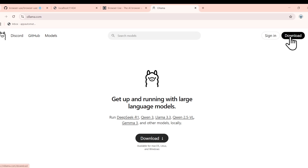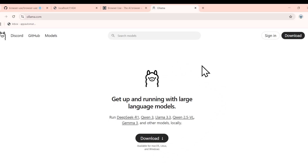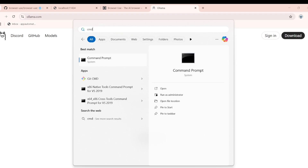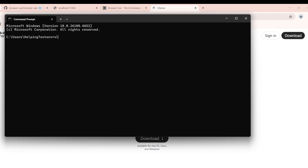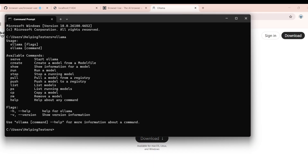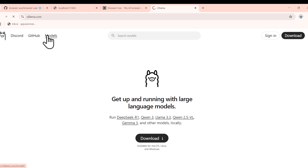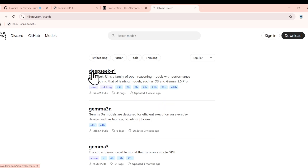Once the software is downloaded and installed — on Windows you just click Next, Next — once it is installed, go to your command prompt and type 'ollama'. It will show you a set of commands you can work with. Ollama provides a number of models you can choose from, including DeepSeek and Llama 3, among many others.